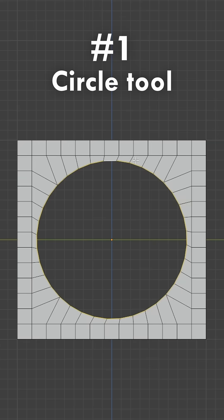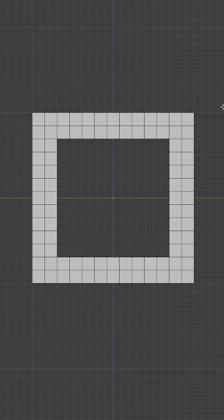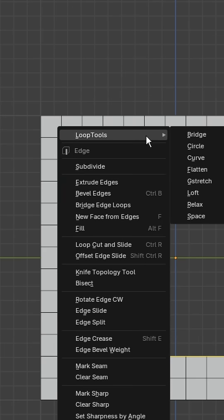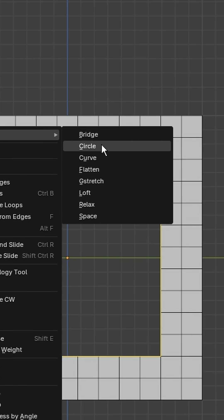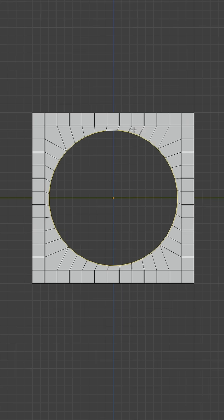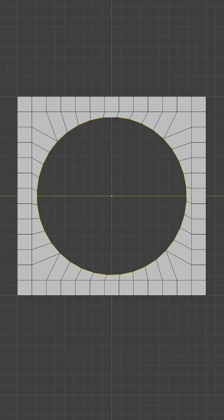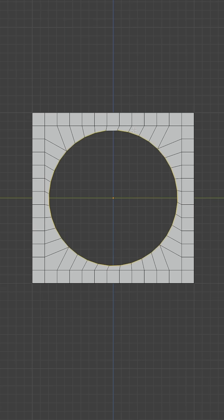Number 1 is the Circle tool. It's really simple. Just select a hole, right click, go to Loop Tools and select Circle. This way you can turn anything into a circle with just a few clicks.